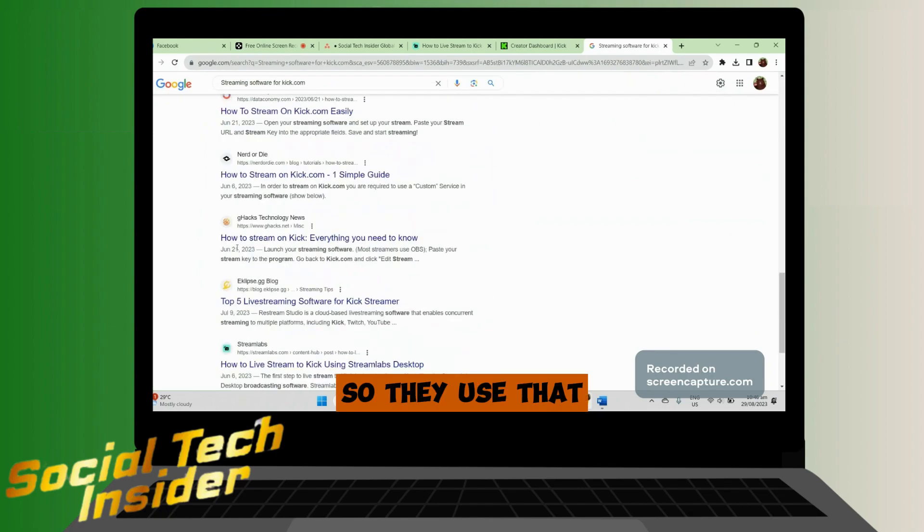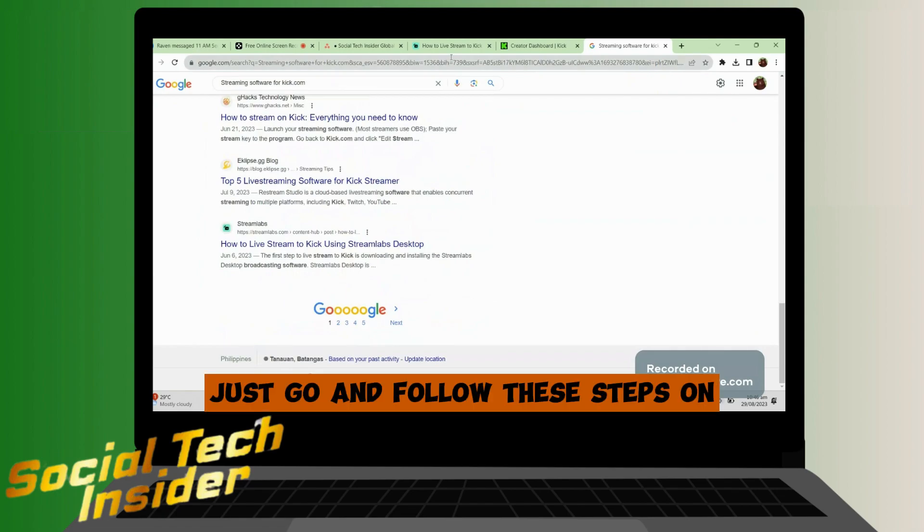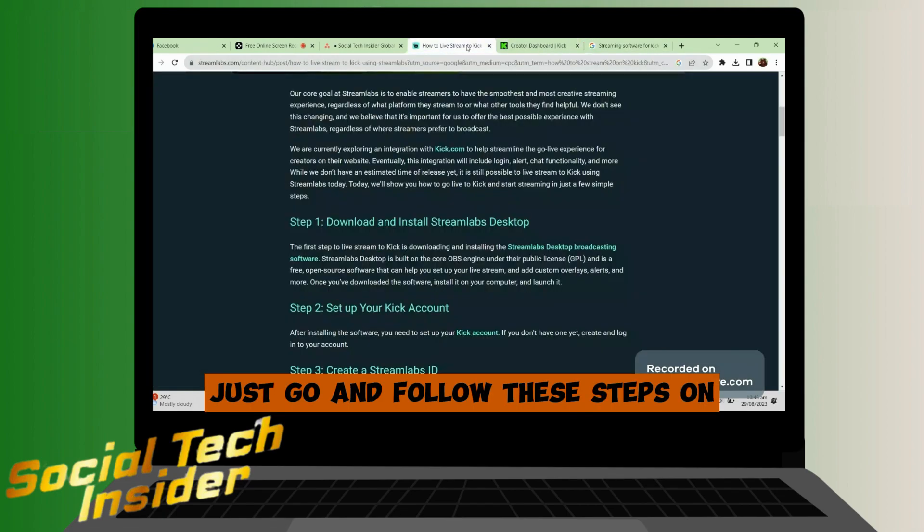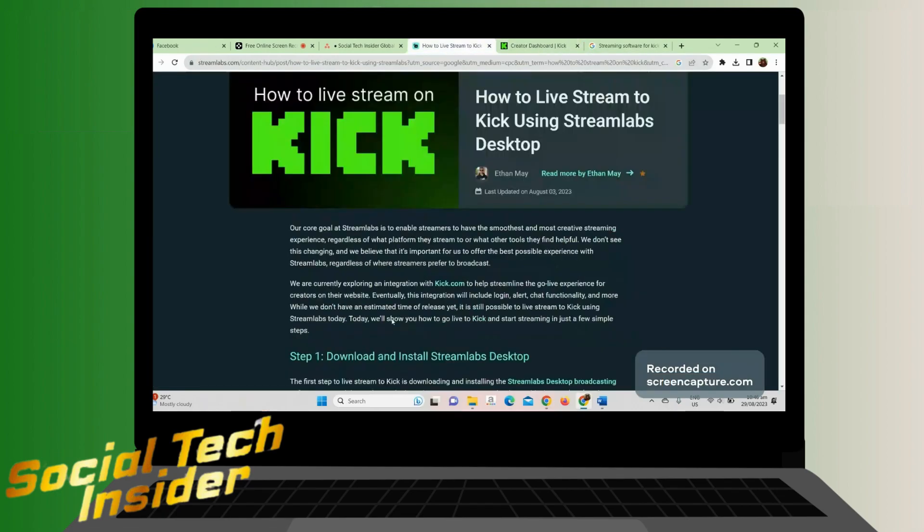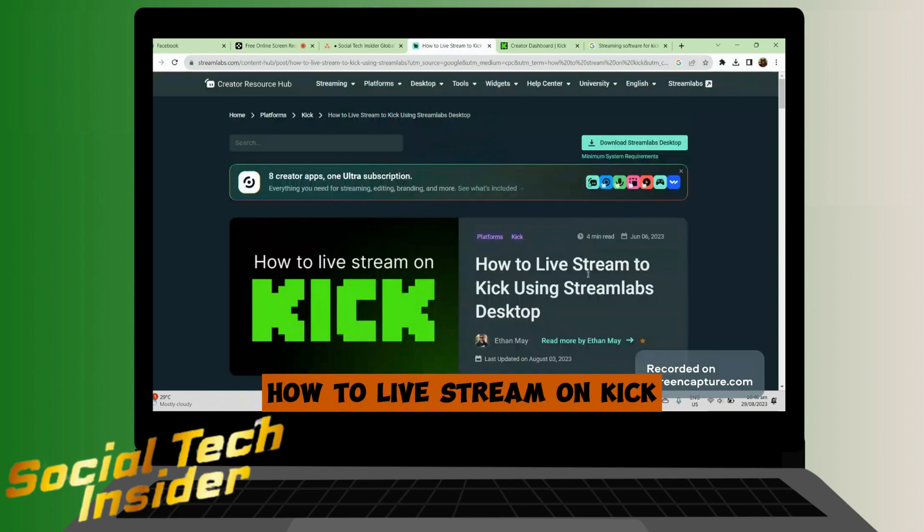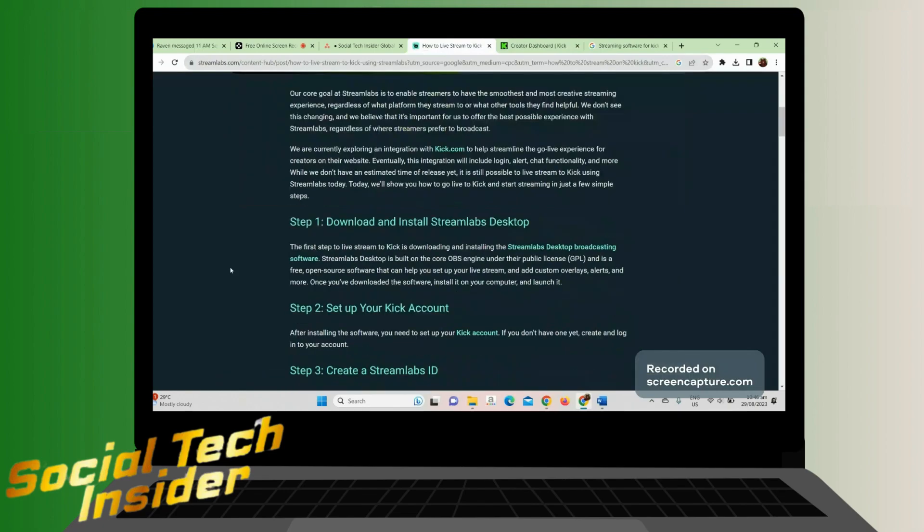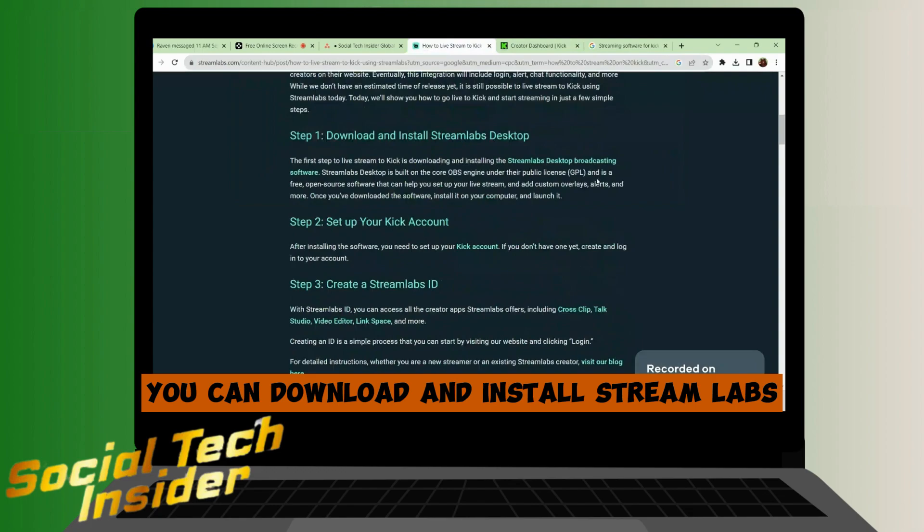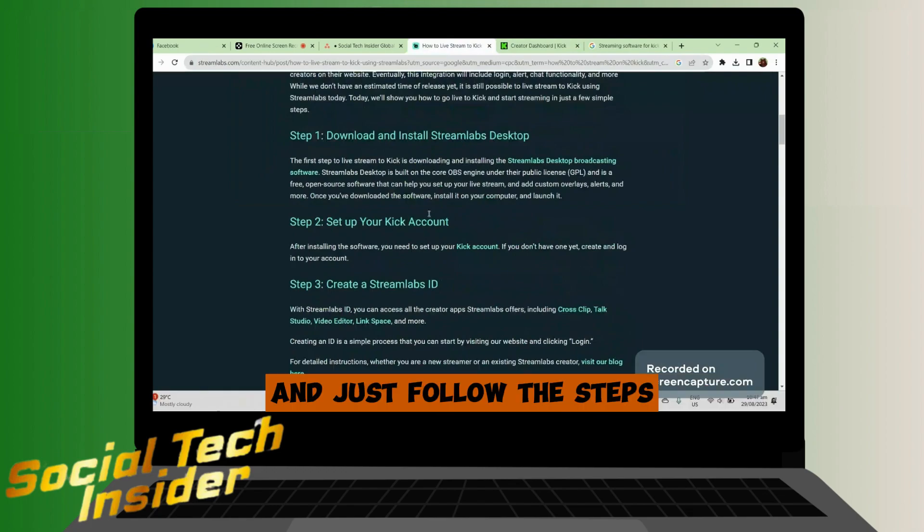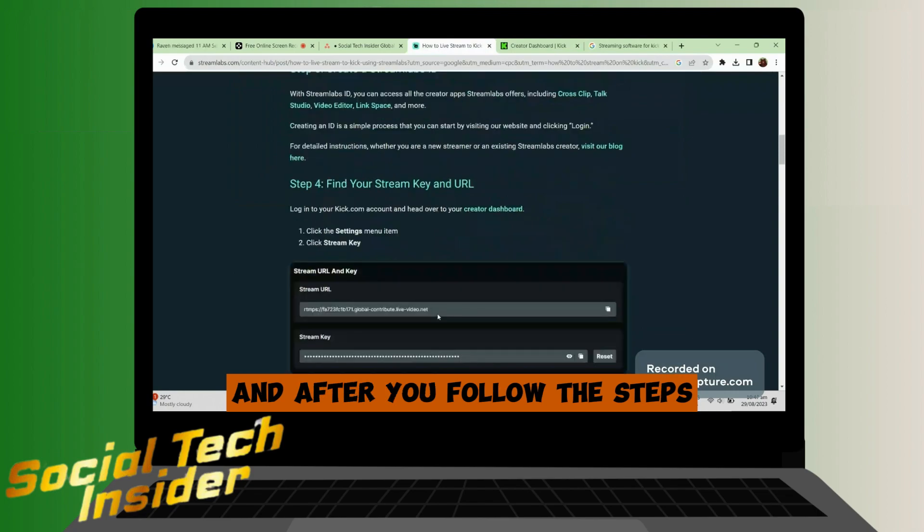To use that, just go and follow these steps on how to live stream on Kick. You can download and install Stream Labs and just follow these steps.